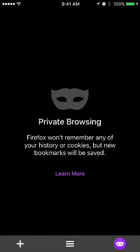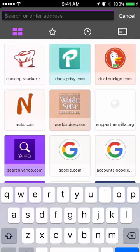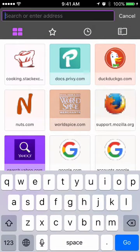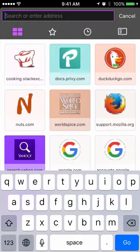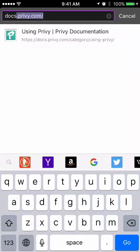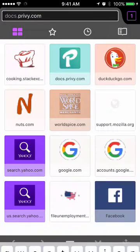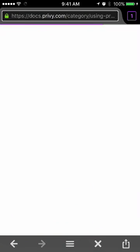So what I'm going to do here is pull up a website that has a Privy campaign loaded. It's going to be our actual documentation page.